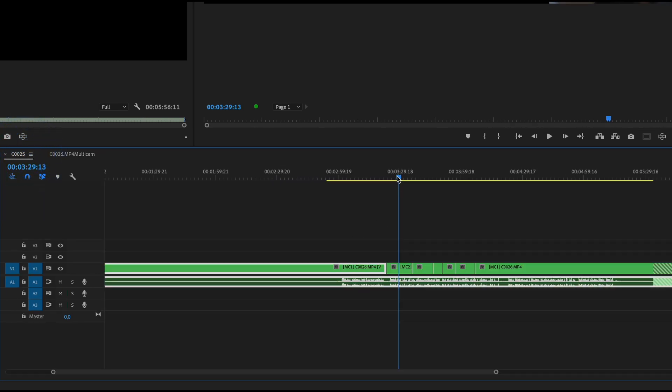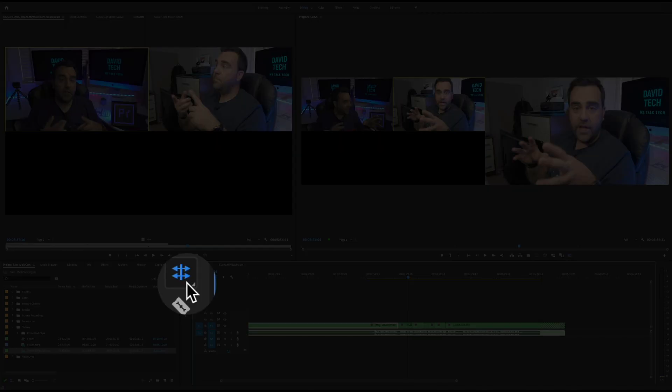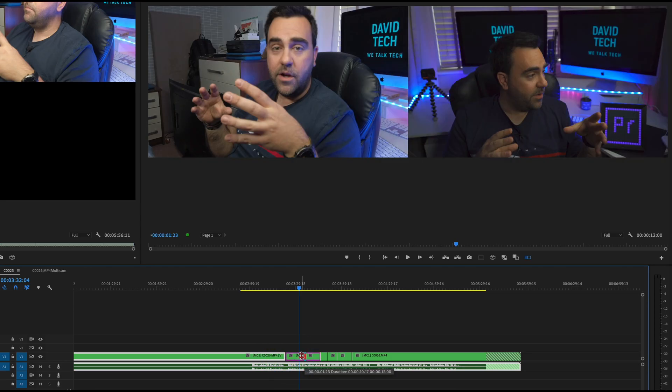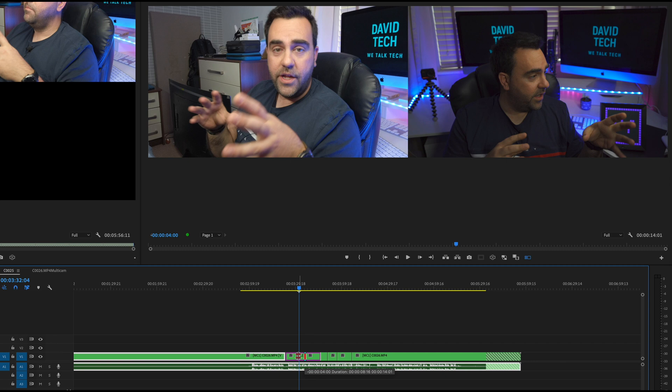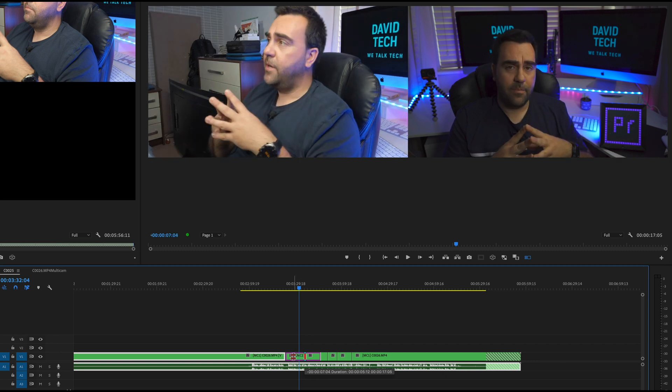So if you are not happy with the cuts, you can always press N. Here you will enable the rolling edit tool. So you can move the cut until you are happy when the camera is changing.